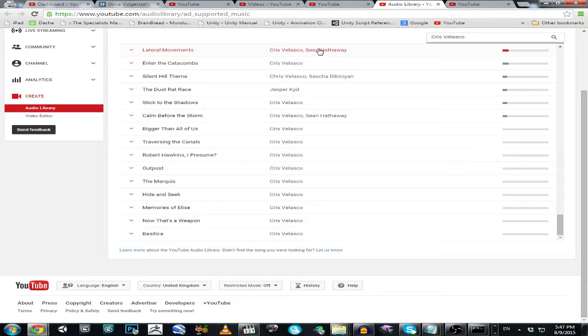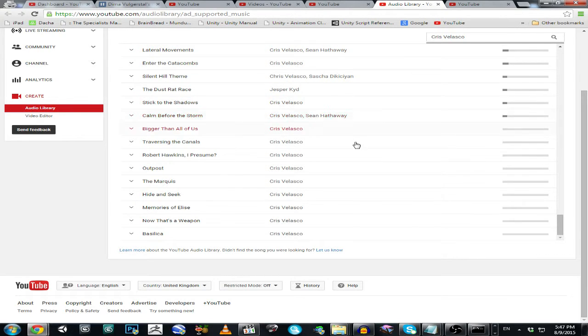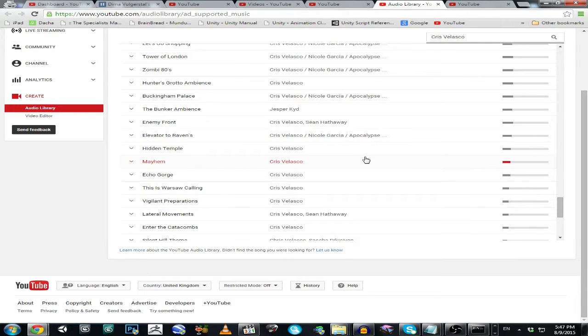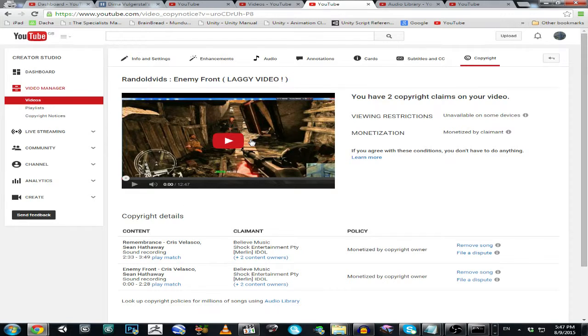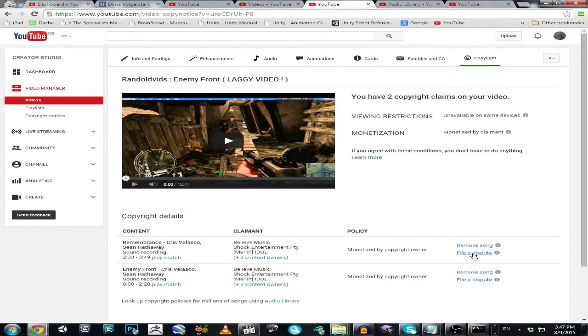It's an in-game soundtrack from Chris Velasco and Sean Hathaway. Let's just have a look at the audio library. So what do we have here? So we have this duo mentioned here and here, so this means that I cannot record let's play of this game with in-game music. So let's just file a dispute instead of just talking.